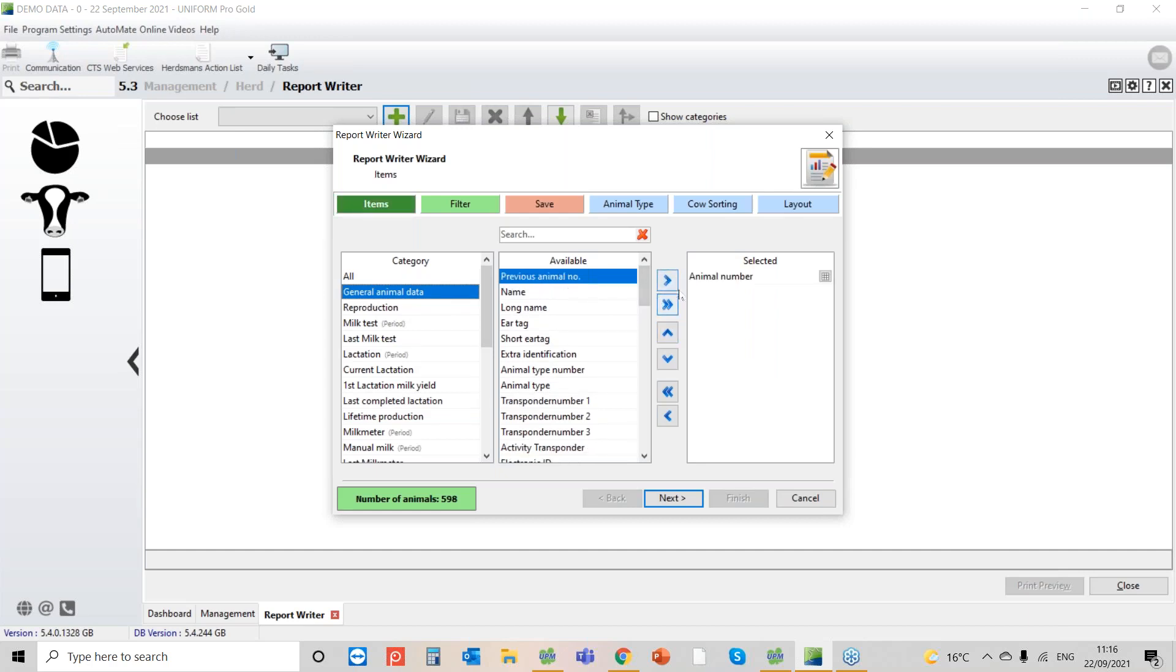You'll see there's a one arrow and then a two arrows. If I click the two, it just moves everything across that's in that category. So generally you'll just be hitting this arrow here, and if you put something that you don't want you can send it back.